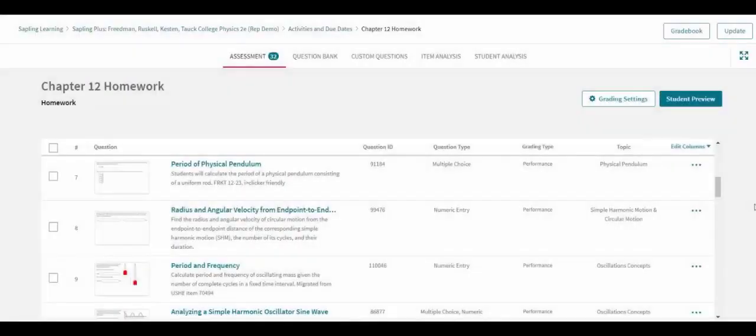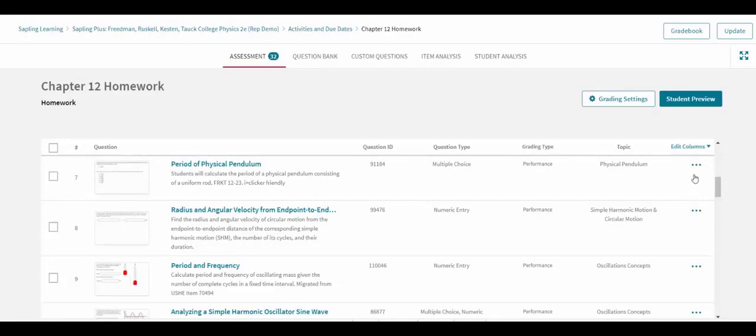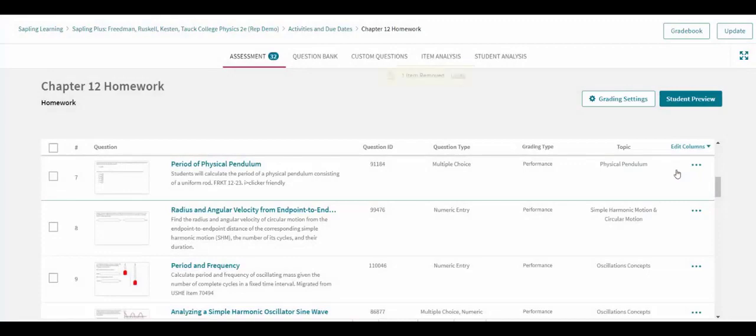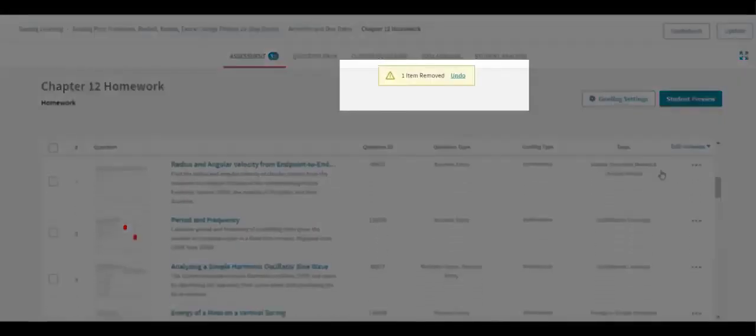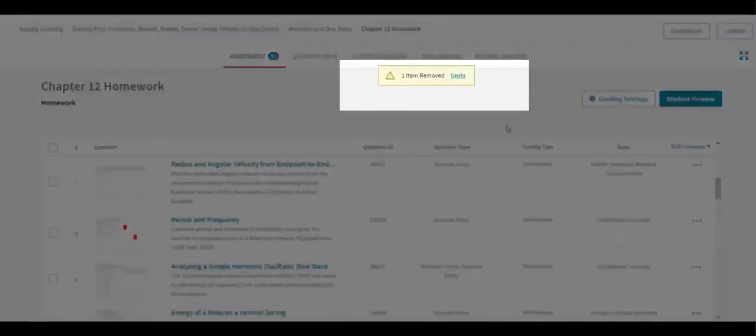It is possible to continue to edit the assignment even while the preview is open in another tab. Each time the question list is edited, you will see a small box appear on the screen for a few seconds informing you as to what action was just taken along with an option to undo that action.